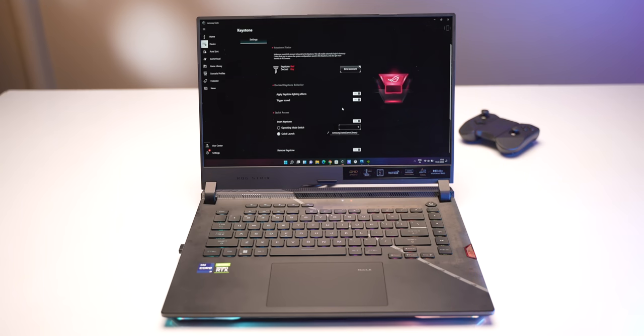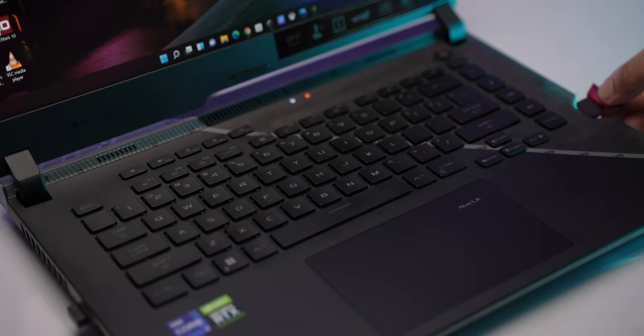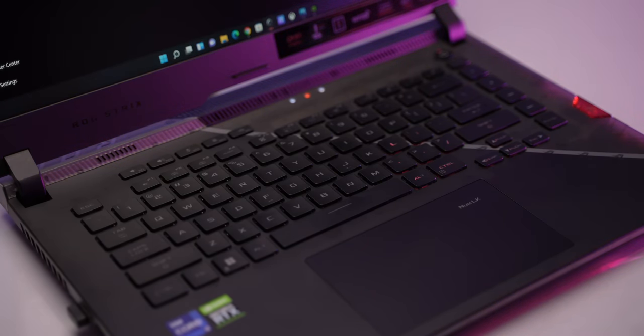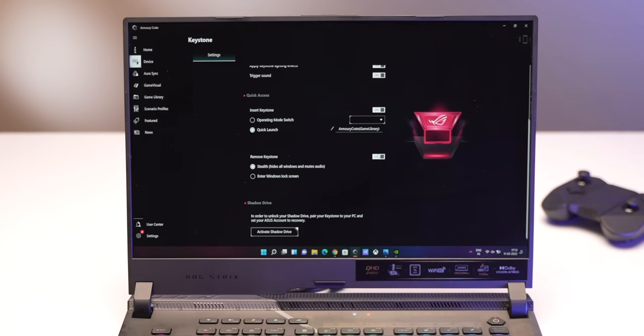Anyway you can also set up the keystone experience here. The laptop supports the keystone physical key so you can just plug it on and you get these effects along with your performance profile or anything you set it up to.